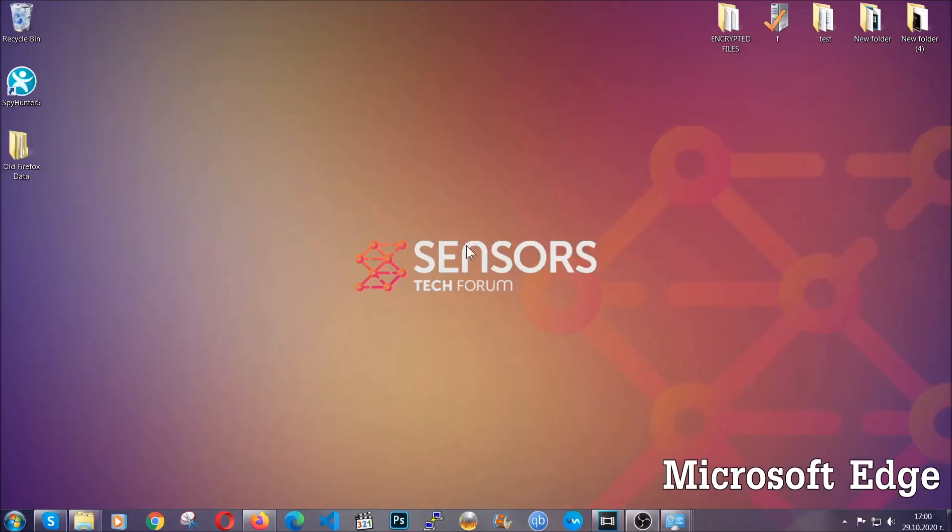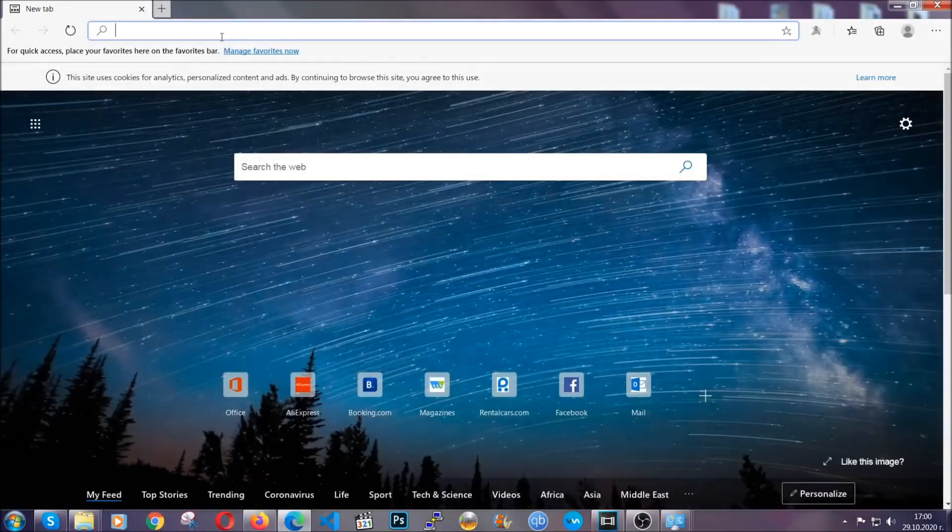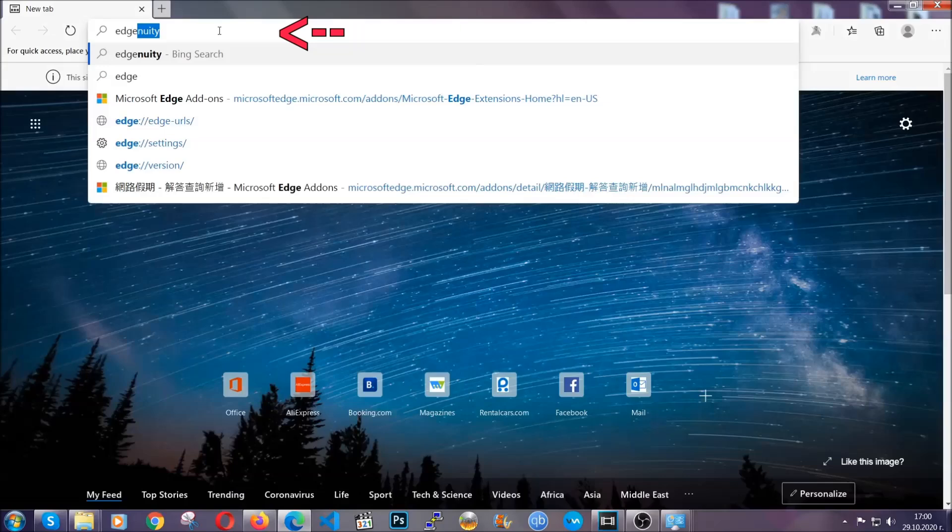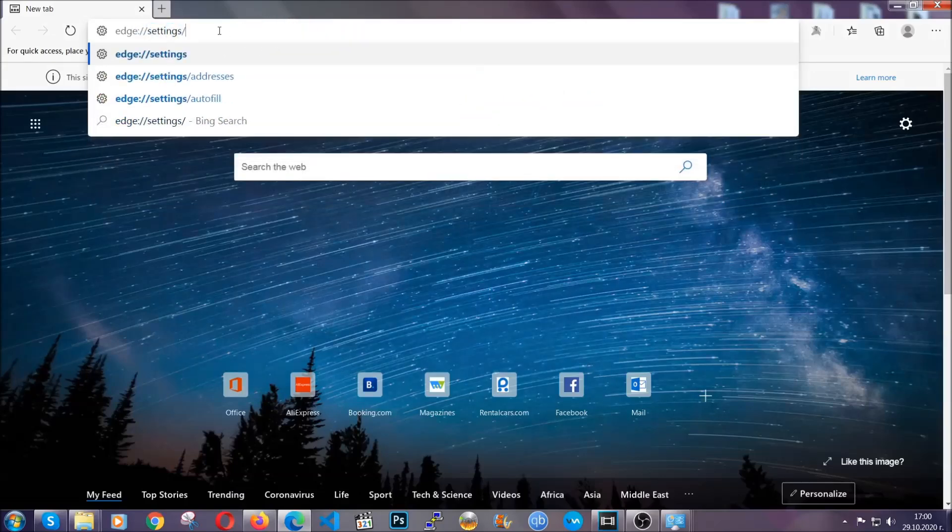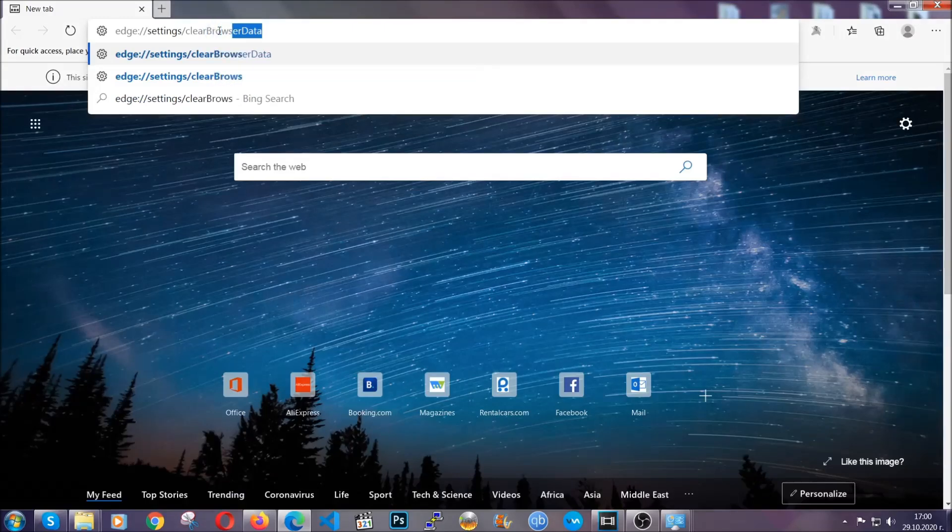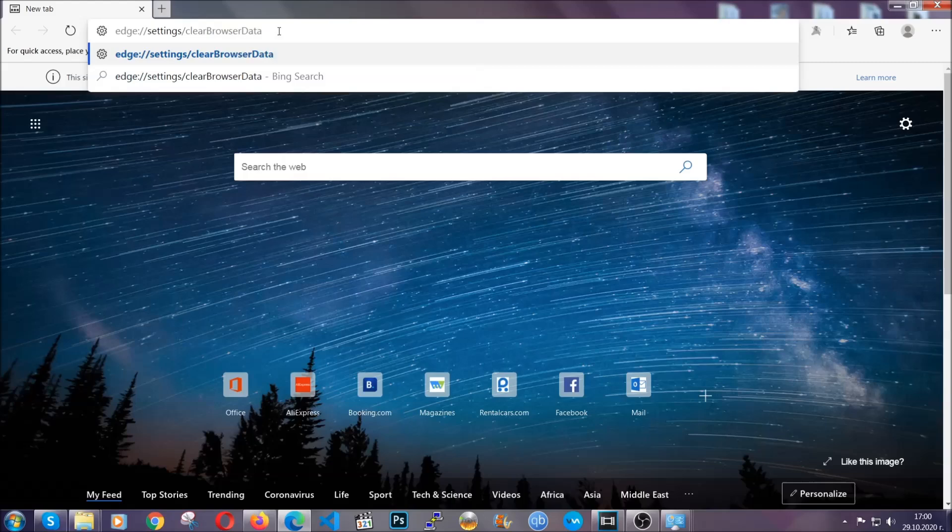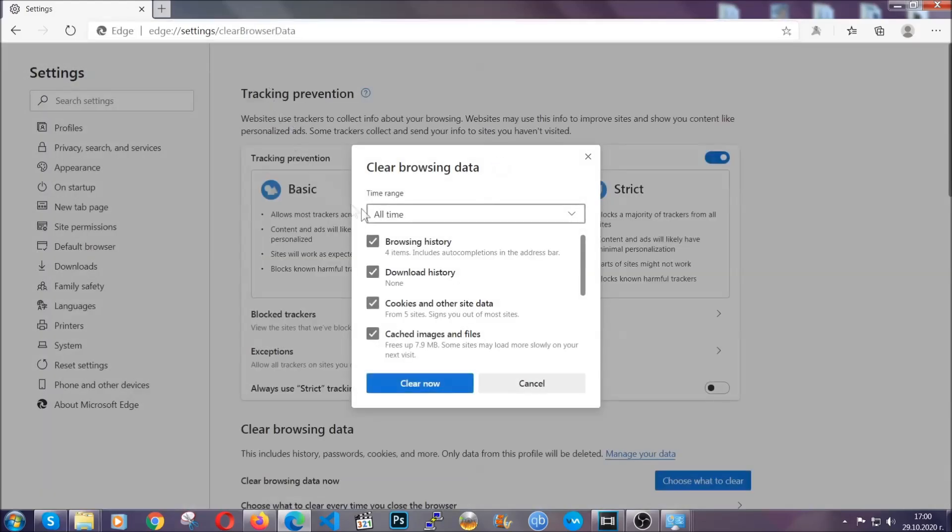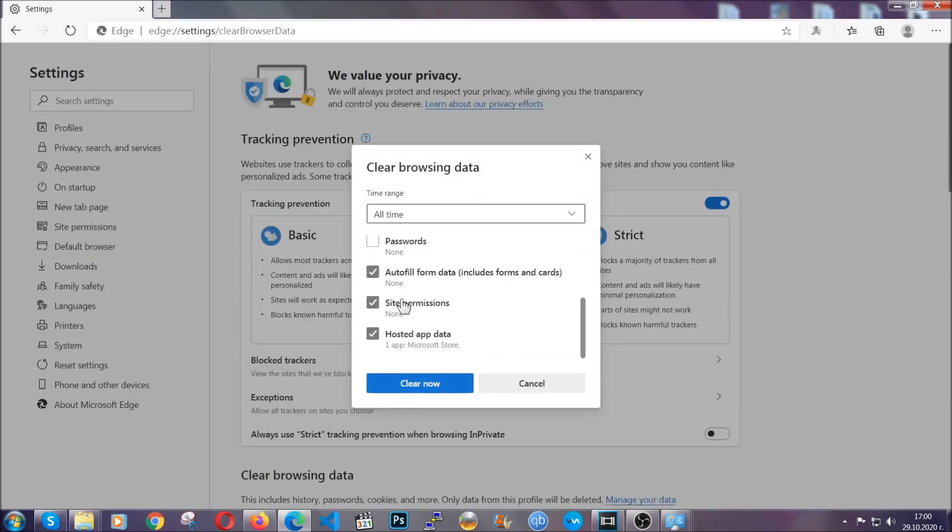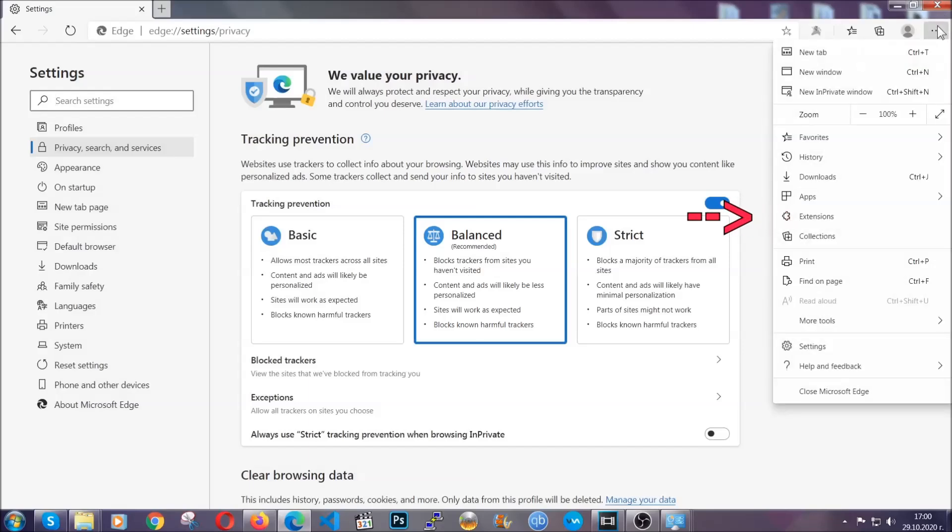For Microsoft Edge though it's very similar to Chrome. So you're gonna open it and in the address bar you're gonna type the same thing: Edge settings and then clear browser data. This is also gonna take you to a very similar to Chrome window because Edge is based on Chrome. You're gonna select all time. You're gonna tick everything besides passwords and you're gonna clear now.